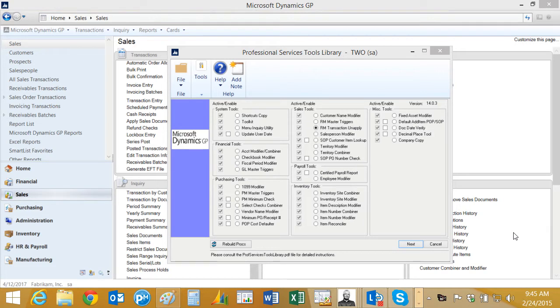The first thing you want to do is go to the Professional Service Tools Library window, and then select RM Transaction, Unapply, and hit Next.